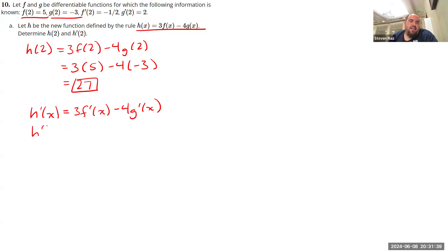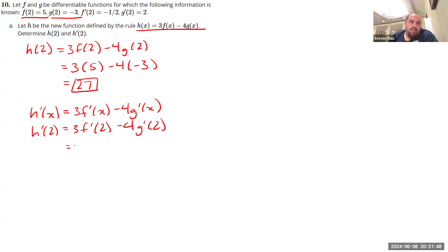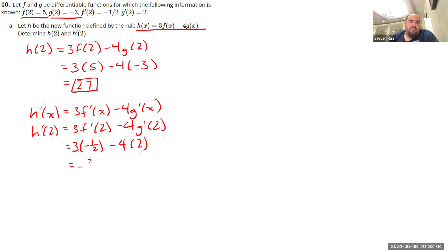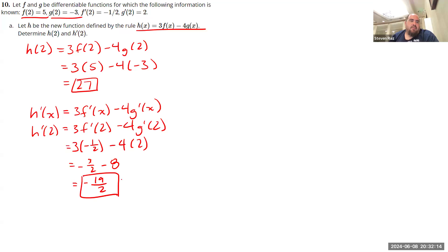So what is H prime of 2? H prime of 2 is equal to 3 times F prime of 2 minus 4 times G prime of 2. And now we can go back to the information we were given above. What is F prime of 2? That is negative 1 half. And what is G prime of 2? That is 2. So negative 3 halves minus 8 will be negative 9 and a half or negative 19 over 2. Alright, so that's part A.